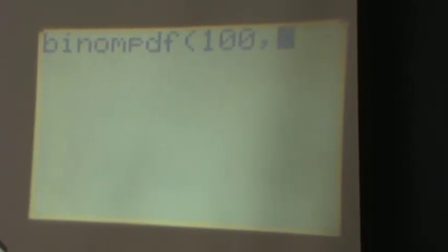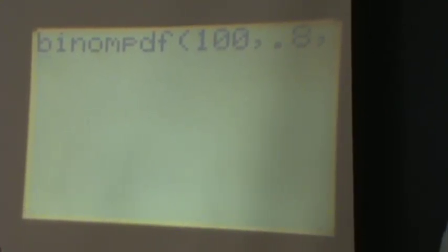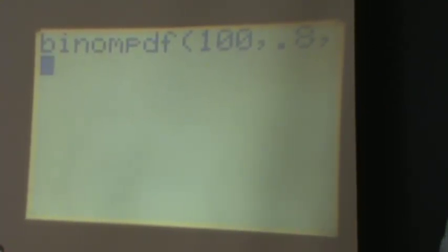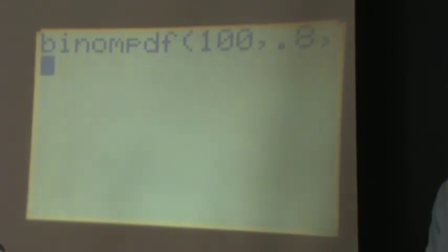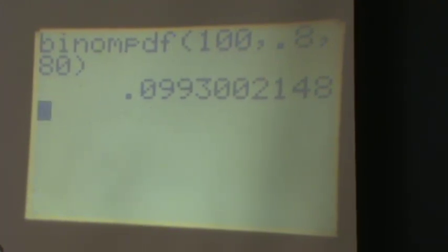I'm going to hit enter, and I'm going to start out with the number of trials: 100 trials. I put a comma. Then the probability of success, which was 80% — so 0.8. Comma. And then the number of successes we're talking about: exactly 80 free throws, so I put 80. And the answer is 0.099, so about 10%.